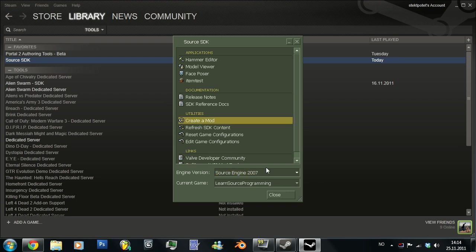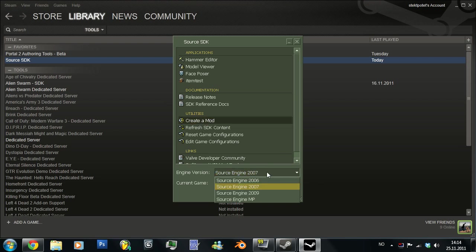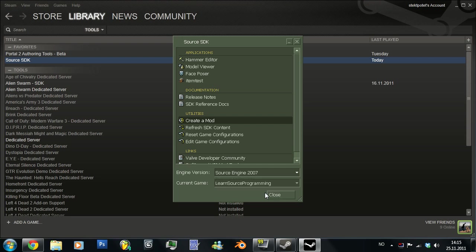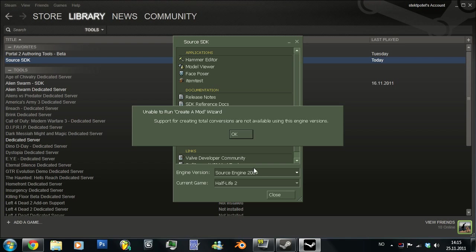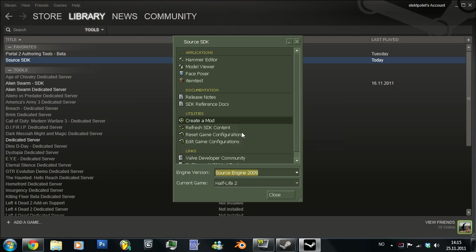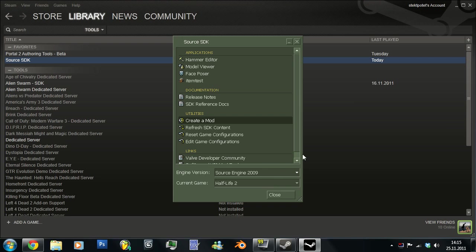And then you want to go into Source Engine 2007 and done. The reason why you don't want to go into 2009 is that Valve haven't actually fixed it yet. I can show you how that will be. If you go in here, unable to run create a mod wizard. That's the only thing you will get then. So go into Source Engine 2007 and just wait, there we go.